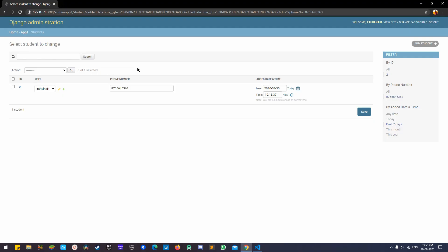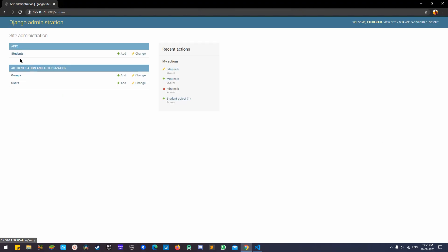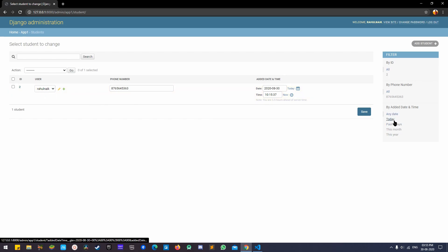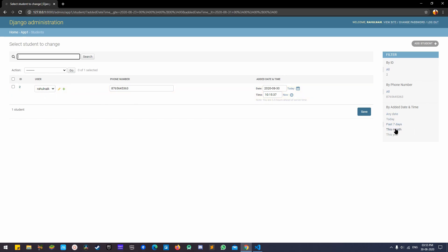In today's video we'll learn how to use the filter, how to make it editable, how to put in the filter which we can see on the right side, and how to use the search bar — just type in some number and you'll be able to filter results.